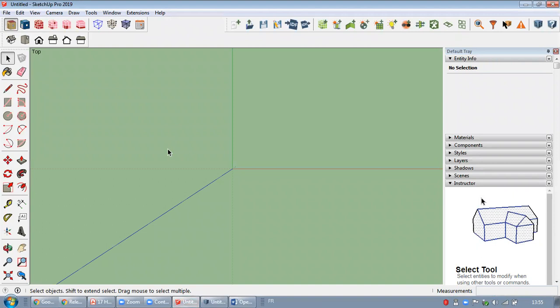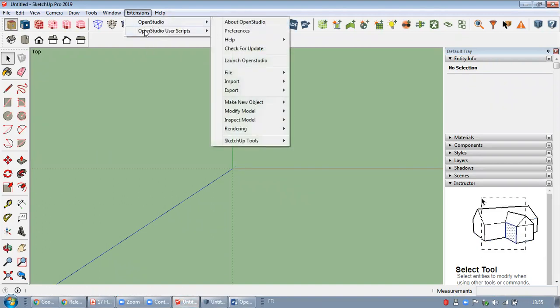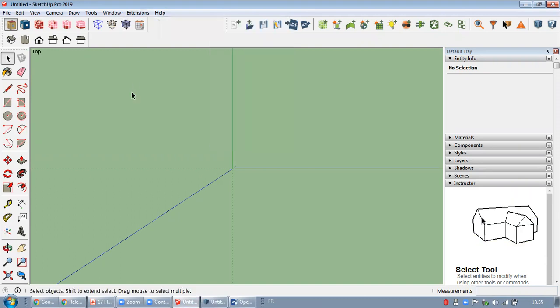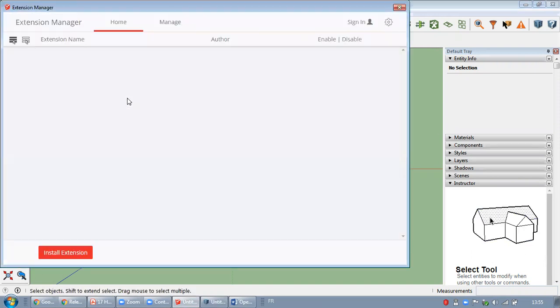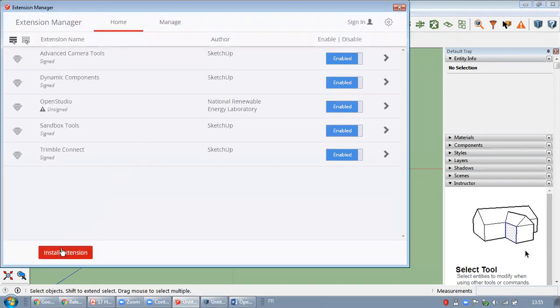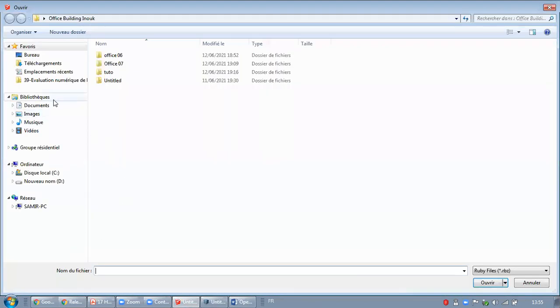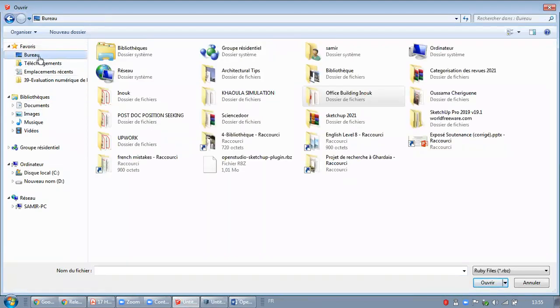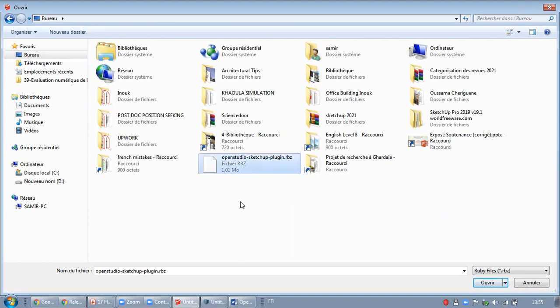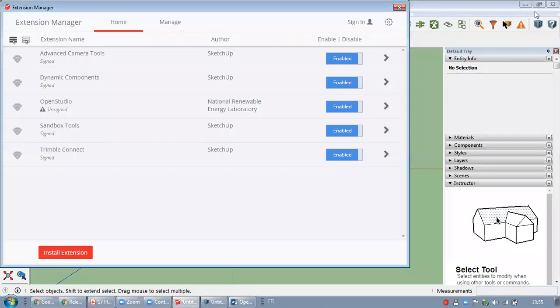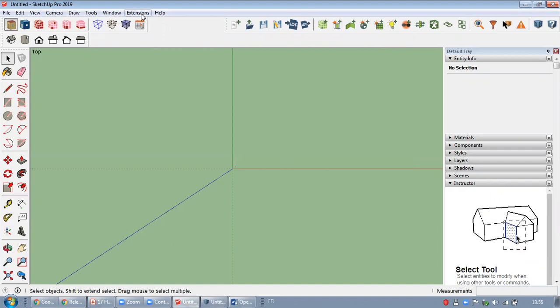Normally, you will find it here in the extension menu, like you see here. Otherwise, you just go to window, then extension manager. Click right here, install extension. Then you scroll down until you find your OpenStudio SketchUp plugin, as you can see here. Then it will be installed right here in your extension menu.